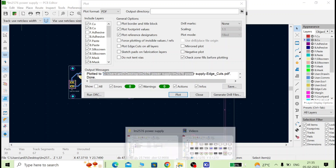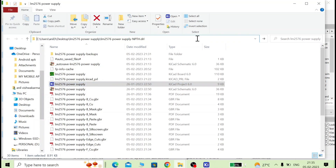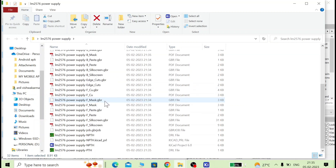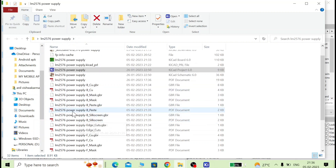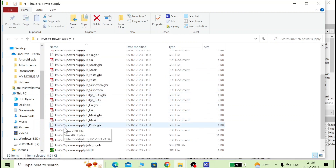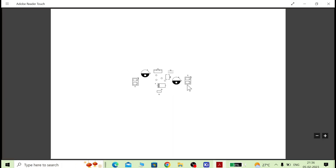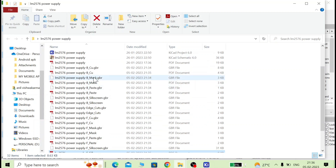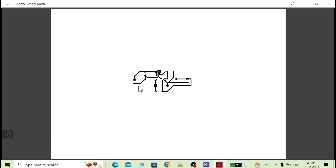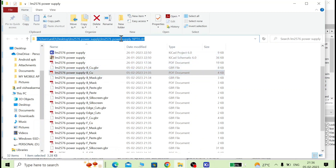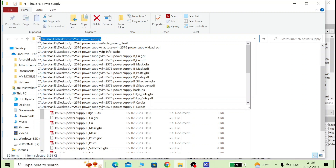Go to the output folder and verify — all the Gerber files and PDF files have been generated in the same folder. You can view the silkscreen layer to see the board outline, and the bottom copper layer to see the bottom traces.